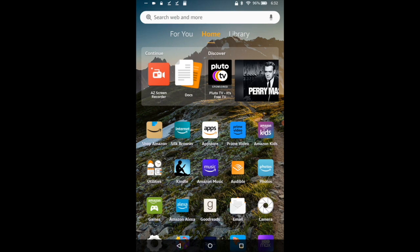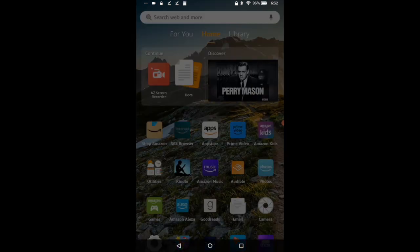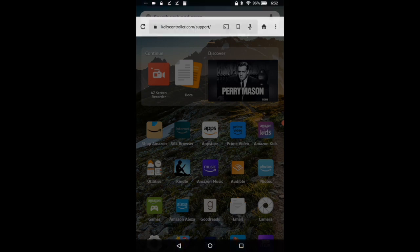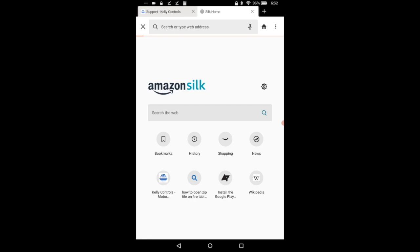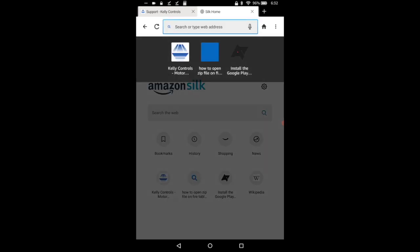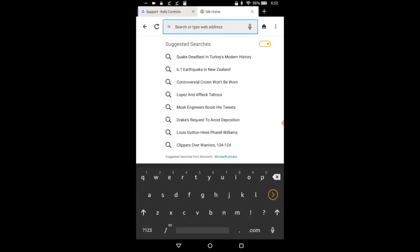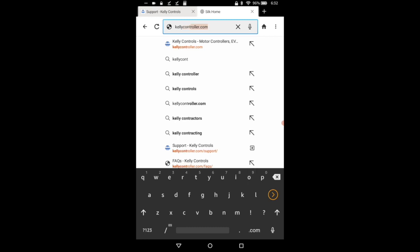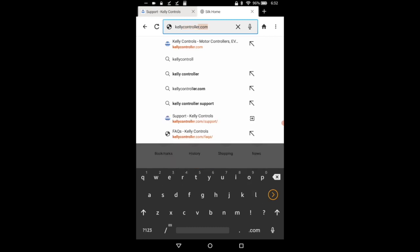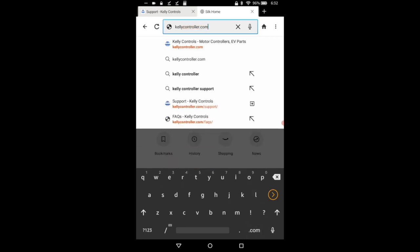So to start off we'll get the Kelly app file. I'll start a new tab so you can see. We just go up here and we type in kellycontroller.com.